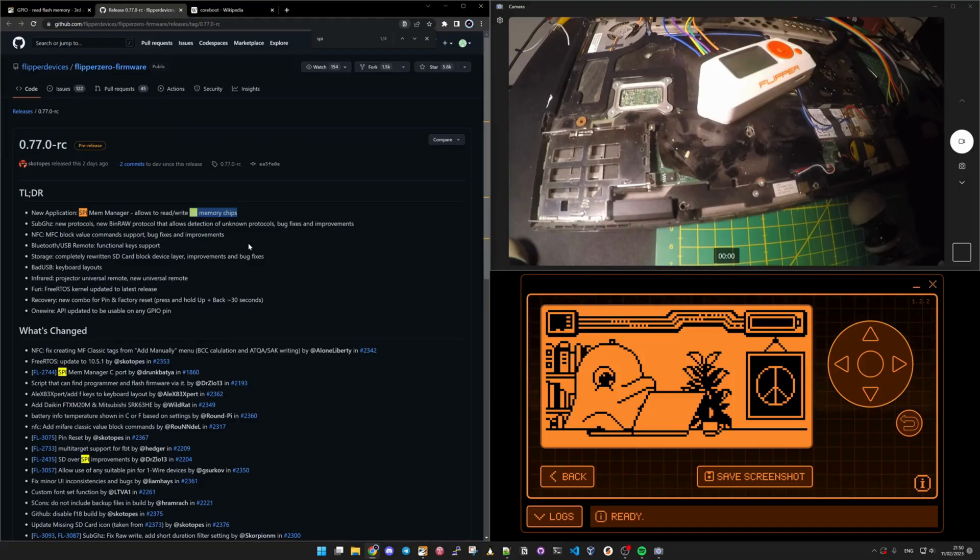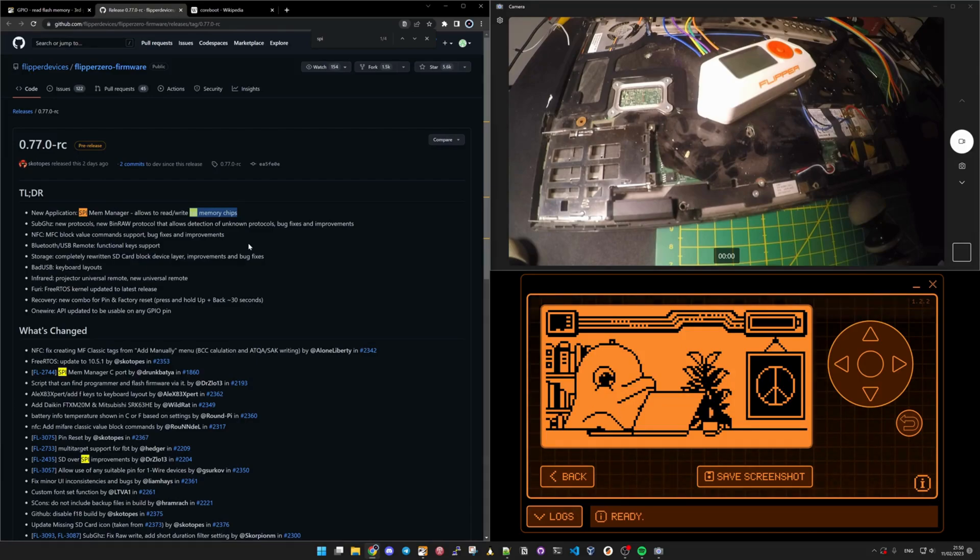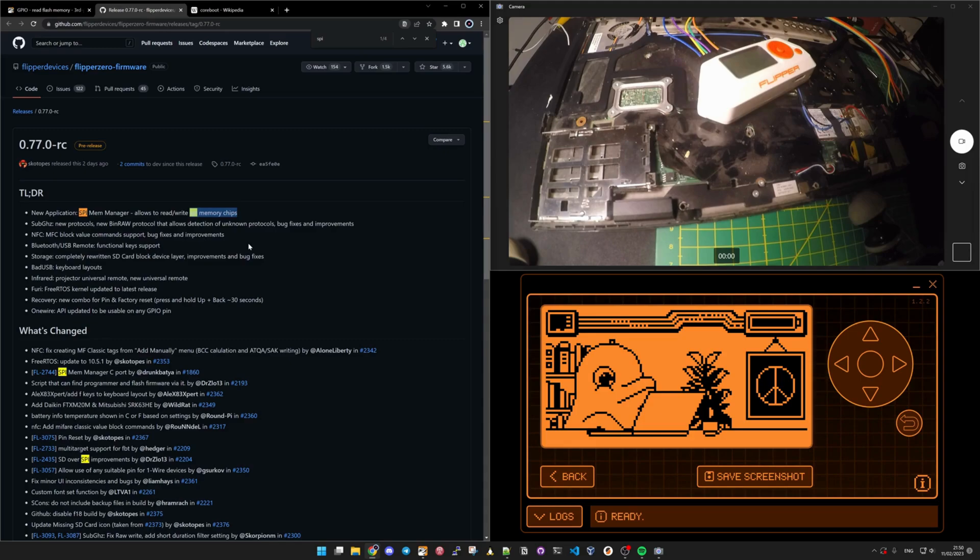In this video, we're going to talk about the SPI Mem Manager. Mem for memory indeed.